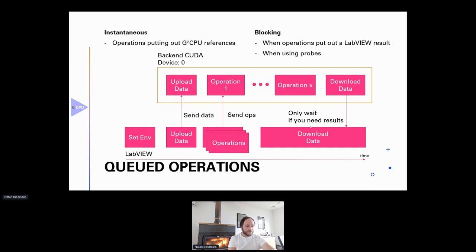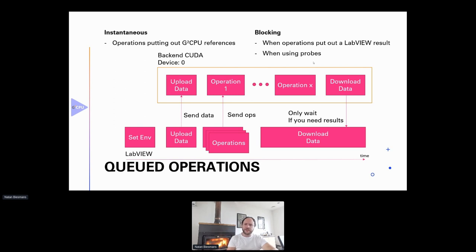Regarding data limits, the only limitation I've reached is the amount of video memory on the GPU — for example, 6 GB of VRAM. Using smaller data types, from 8-bit to 64-bit, helps make better use of that memory. Also, G² CPU probes placed on wires will immediately download data and provide statistical information, but because they represent data back in LabVIEW, they block the operation until the probe is fully executed.